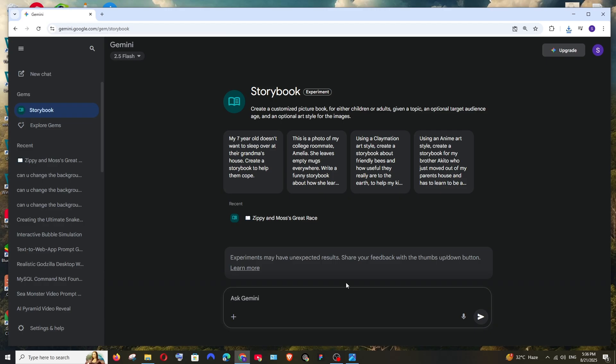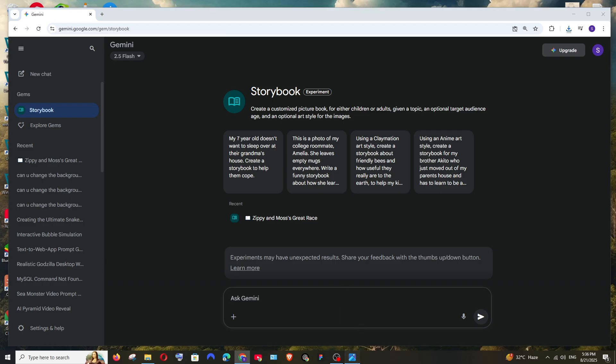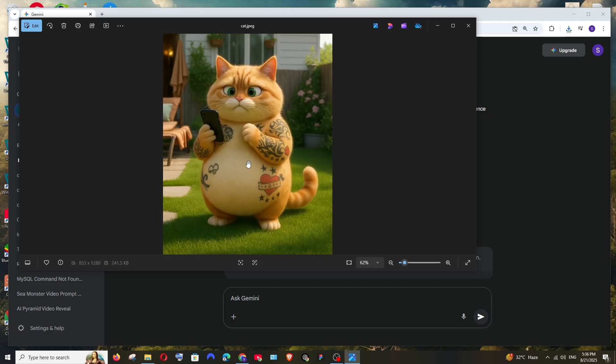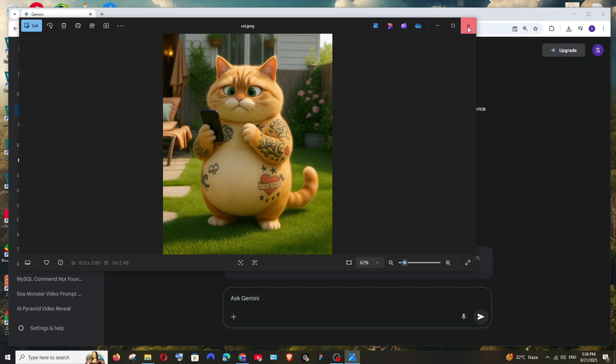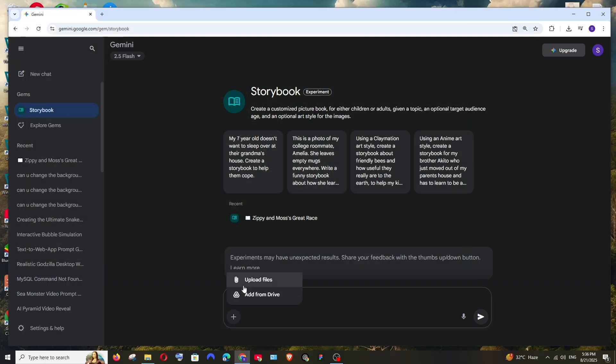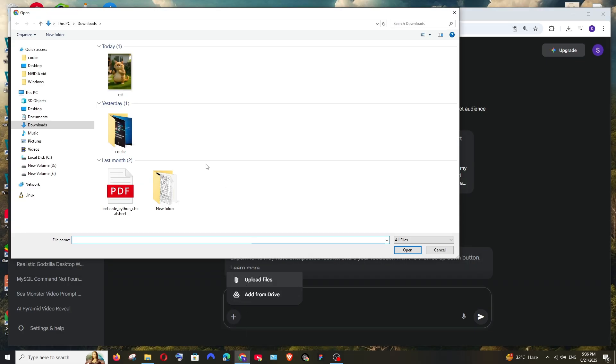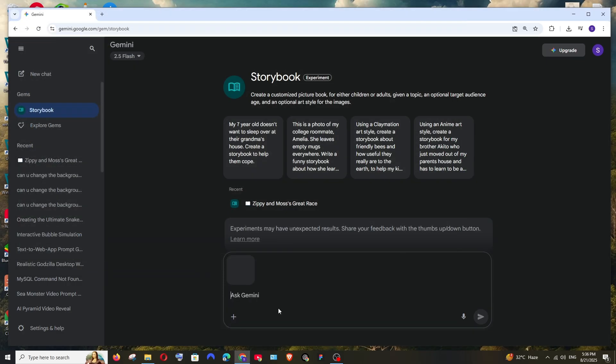In my example, I'm having this cat with tattoos and I'm going to ask Gemini to spin up a story with this character. So I'm going here, upload files, choose this cat. If you want to be more specific with a prompt like use multiple images and use this as characters, you can do that.